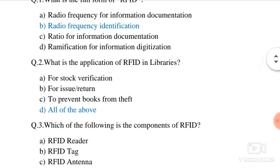Question number 2. What is the application of RFID in libraries? Let's look at the options. For stock verification — yes, for stock verification we use RFID systems.